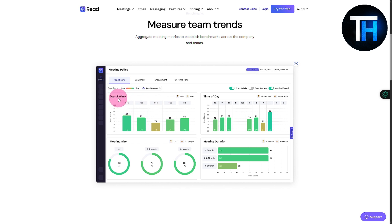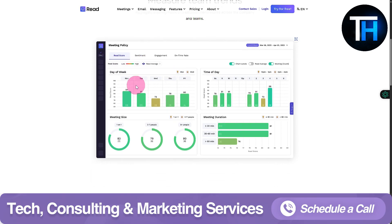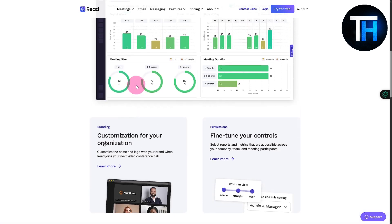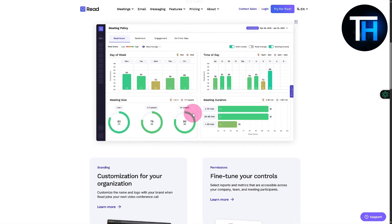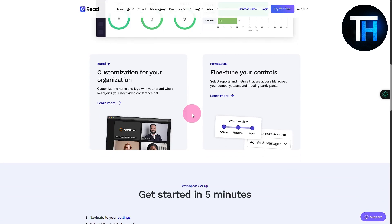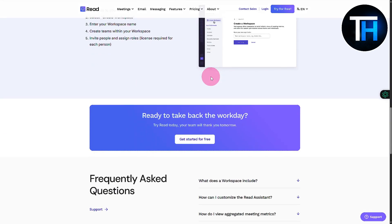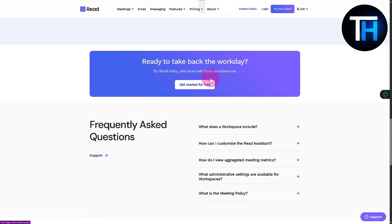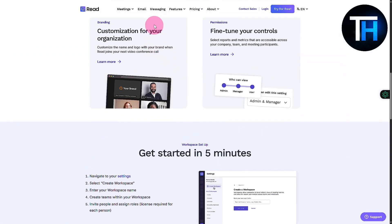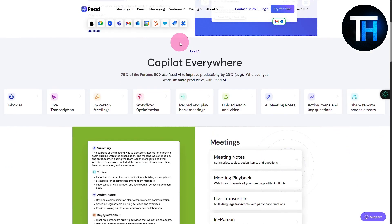For example, day of the week on Monday, you can see the Read score is up to 84. All of these statistical and analytical values are nicely displayed on your dashboard with graphics. Scrolling below, we have customization for organization, fine-tune your controls, and it's super easy to get started with.